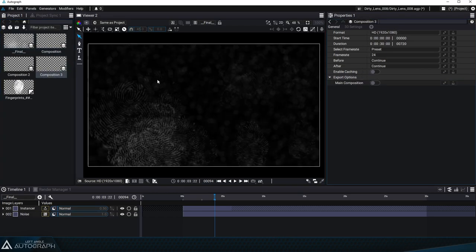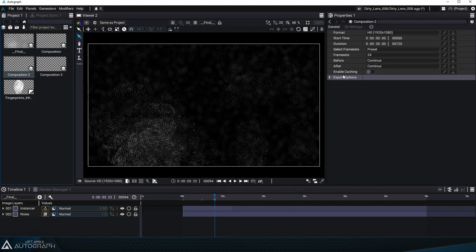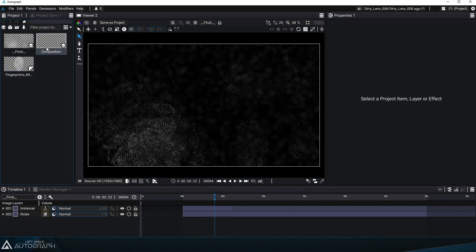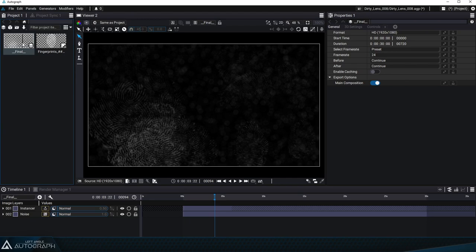Let's delete these extra compositions we used as examples. Once we set this composition as the main composition we can go in the file menu and select export as package.